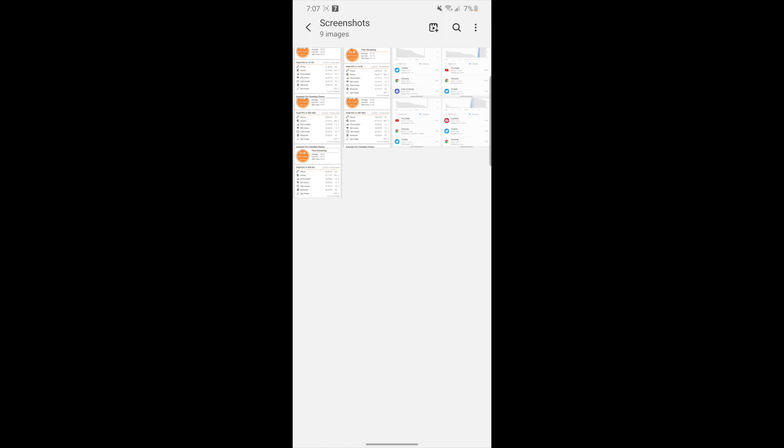There are tons of videos out there right now that show battery drainage tests, you know, if you watch a video on a loop and then you browse the web. I'm not going to do that. This is real life usage. At the end of my day, when the phone gets down to about five to ten to fifteen percent, I take a screenshot and I'm going to show you guys what that is.